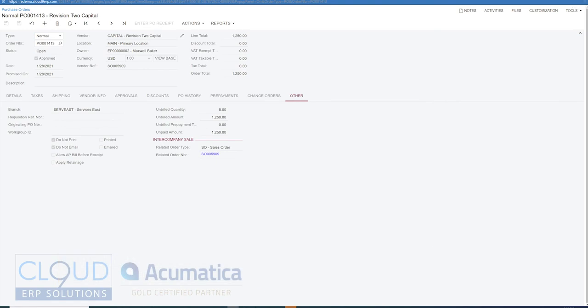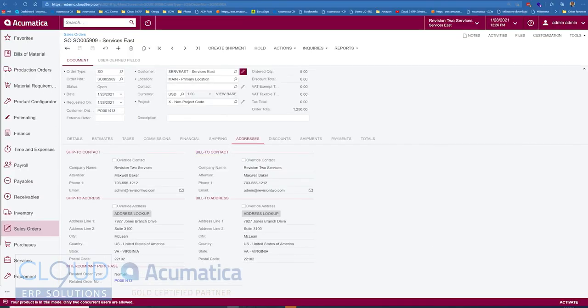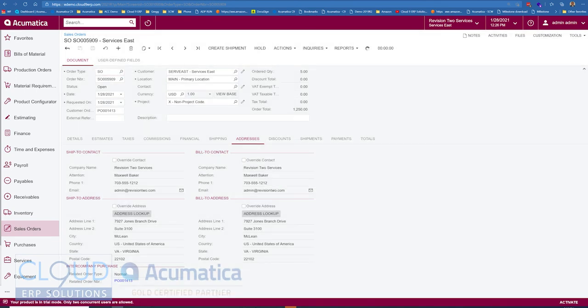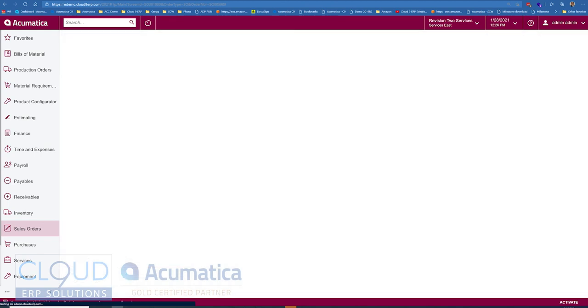Now additionally if we go back to our sales order and we create a shipment out of it, we'll leave the settings alone and we'll simply confirm the shipment.